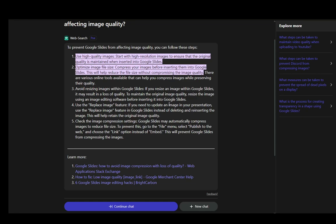You can also replace the image if you need to update it — just use the replace image feature instead of deleting and reinserting it, since this can help retain the original quality. You can also check the compression settings by going into the File menu, going into Publish to the Web, and choosing link or embed options. This will prevent Google Slides from compressing the images. And that is pretty much it.